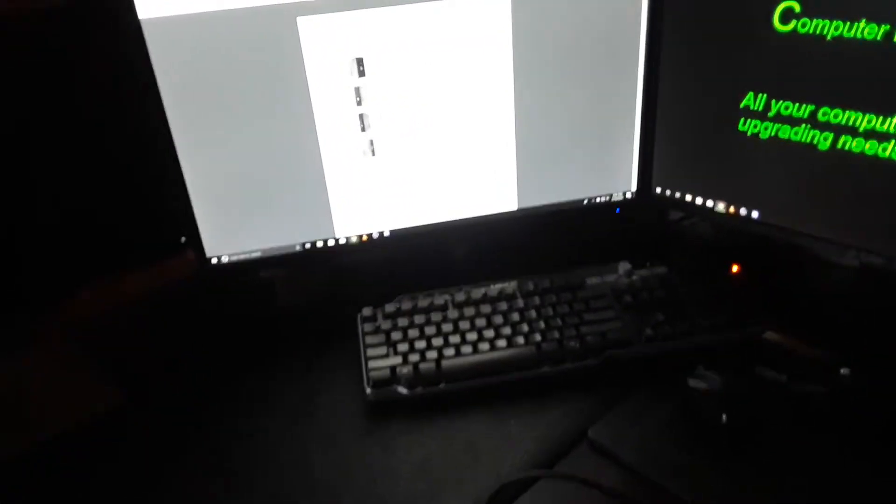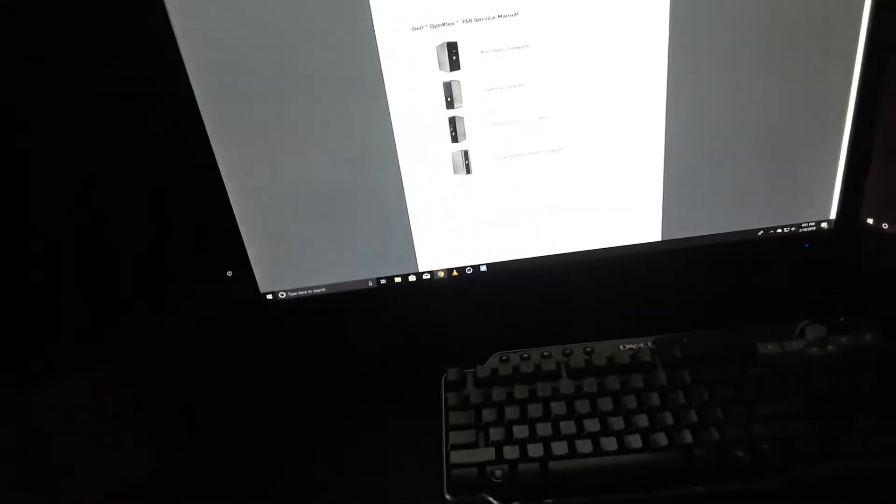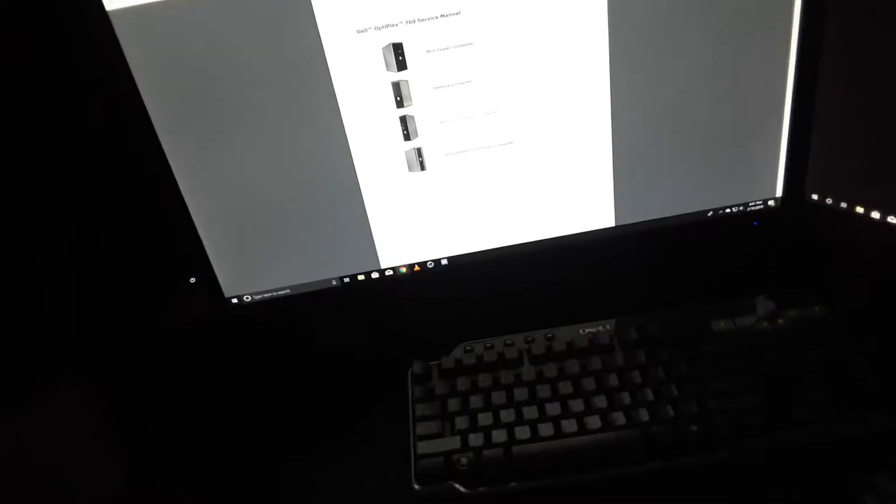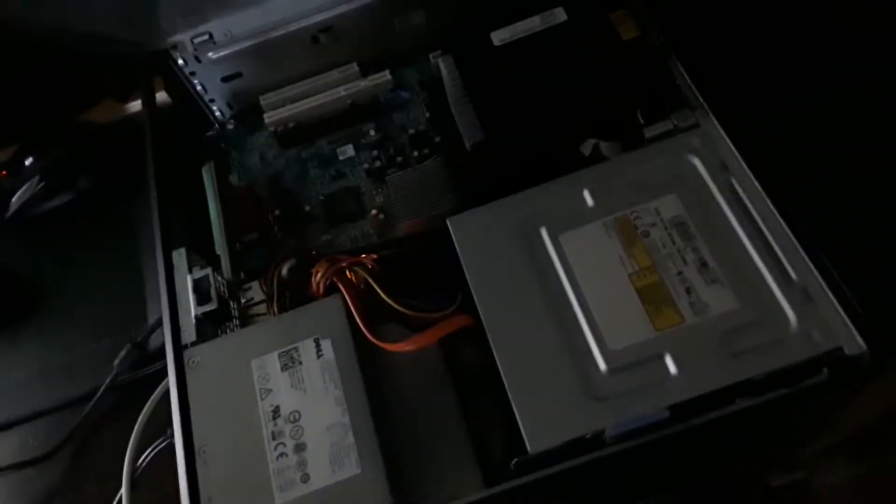Hey guys, this is Joey and welcome back to some more PC building. I finally figured out what's wrong with this Dell Optiplex. I looked up the beep codes and was able to figure out what was wrong with it. Clearly, by what they're saying, the issue is the RAM.